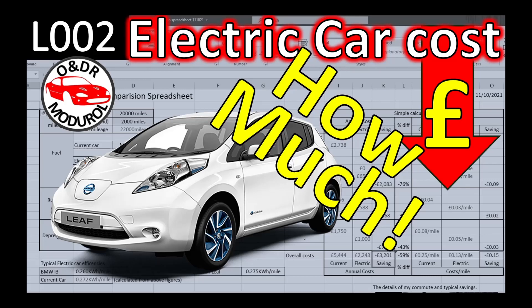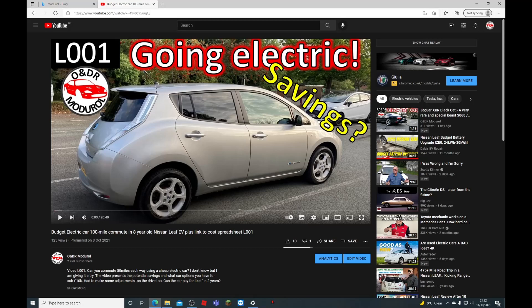Hello and welcome to this ONGR Montreal video, electric car cost. This is video L002 in our series of Nissan Leaf videos. In this video, we're going to go through the cost comparison spreadsheet that helped us justify the purchase of our second-hand electric car.